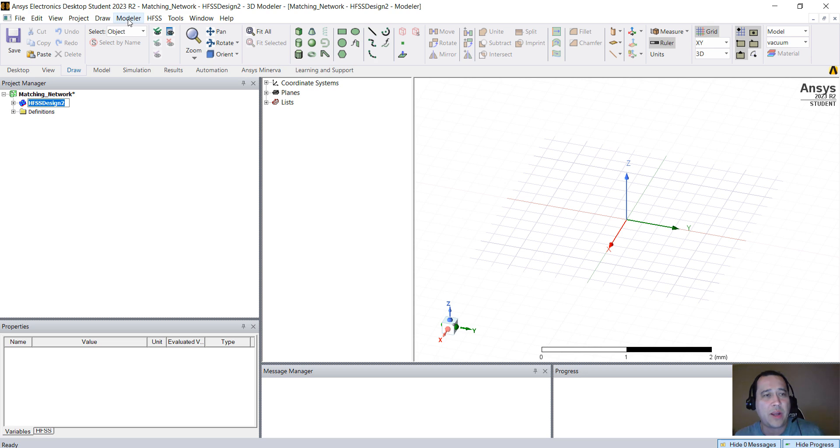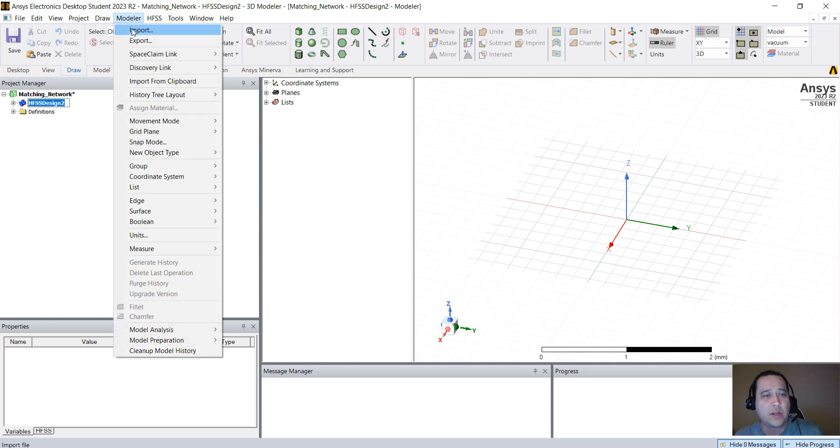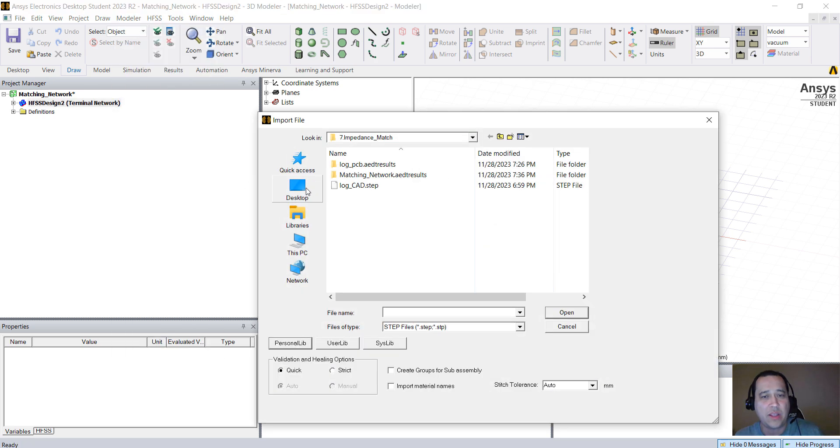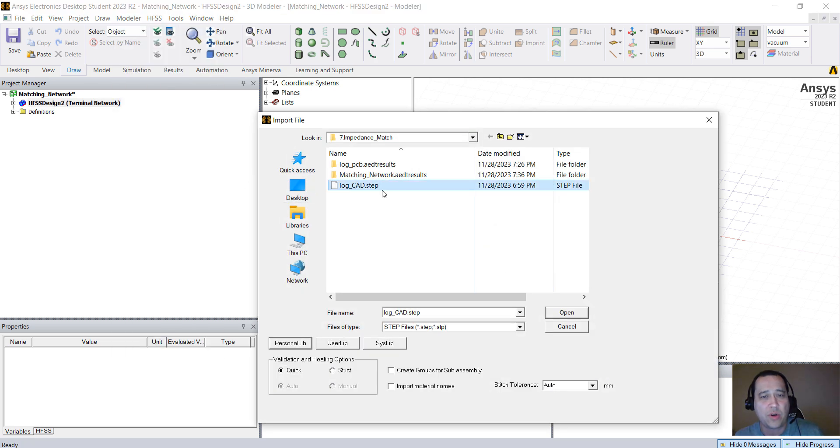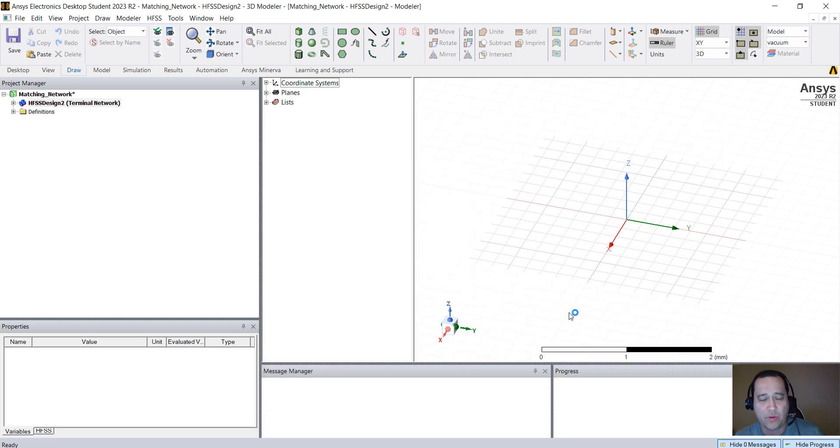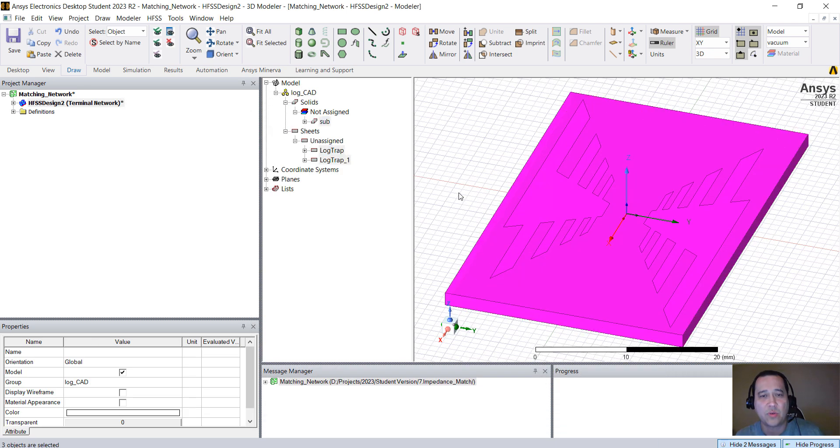We're going to import the antenna by going to Modeler Import, and we're going to import this log-cad step file which I'm providing here in the description.